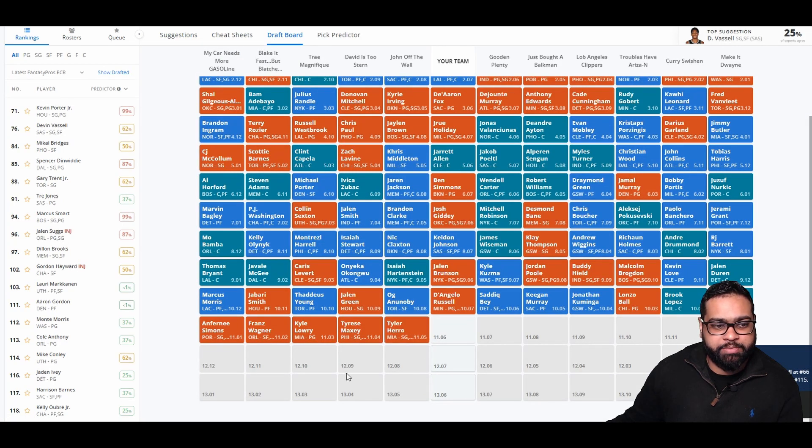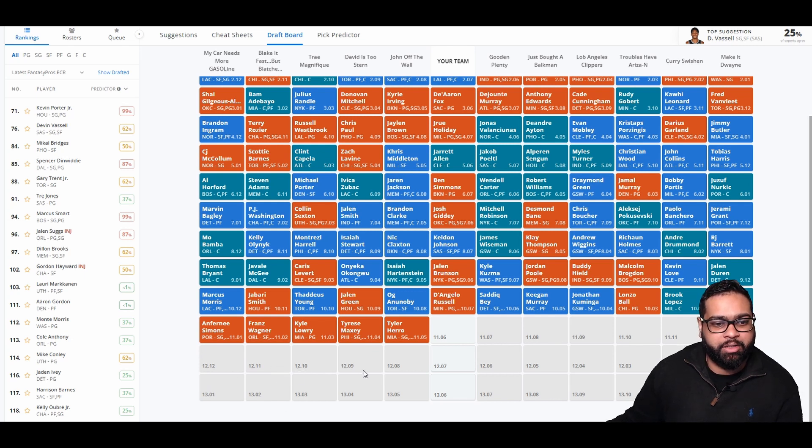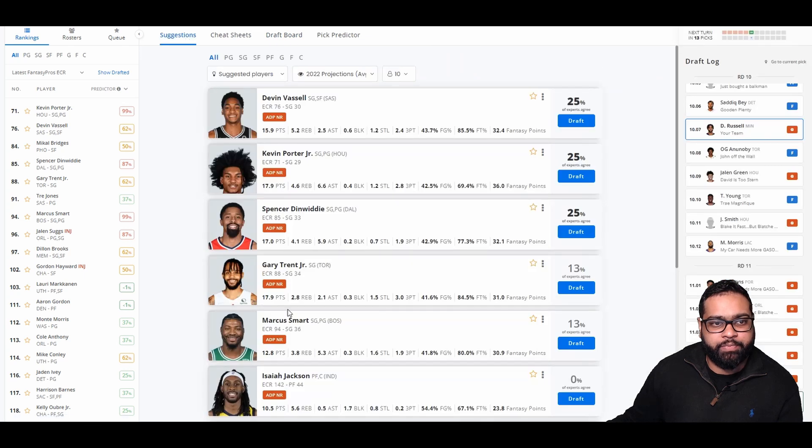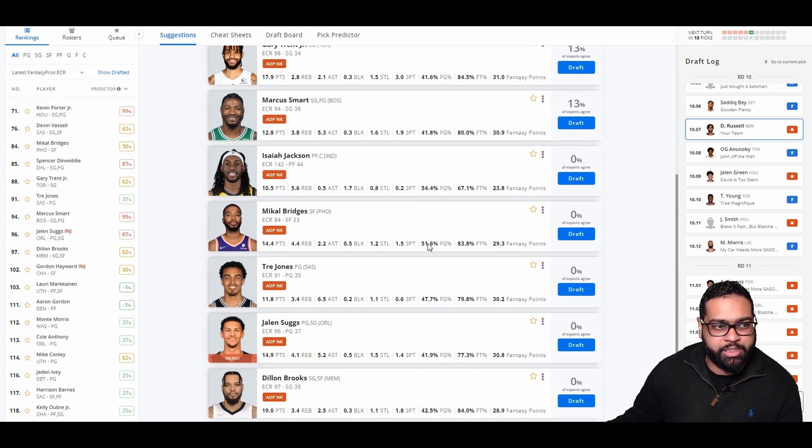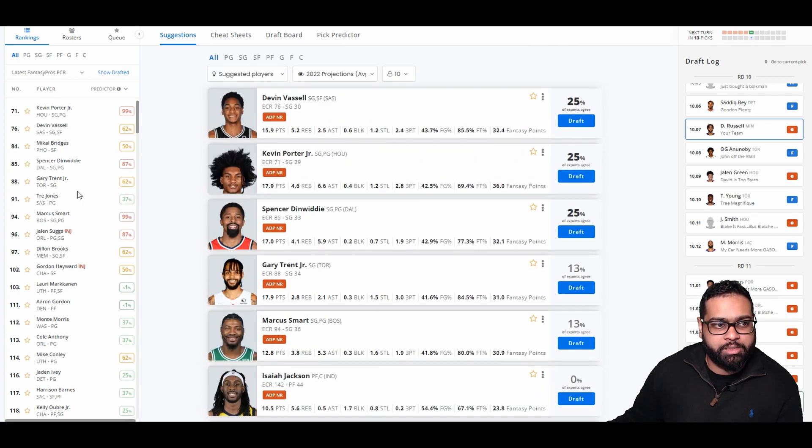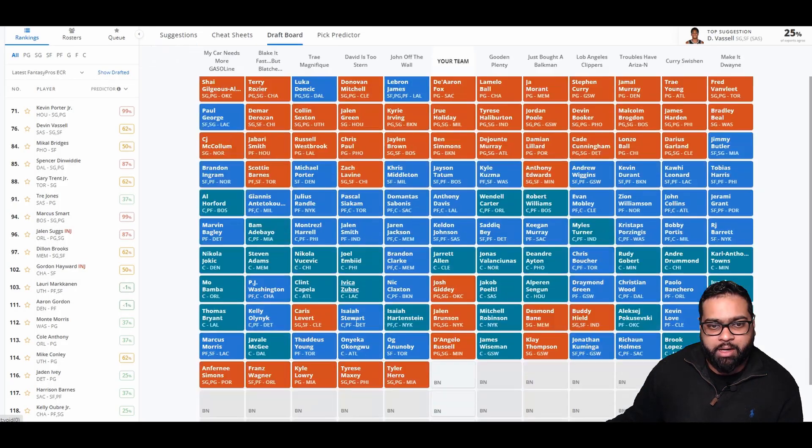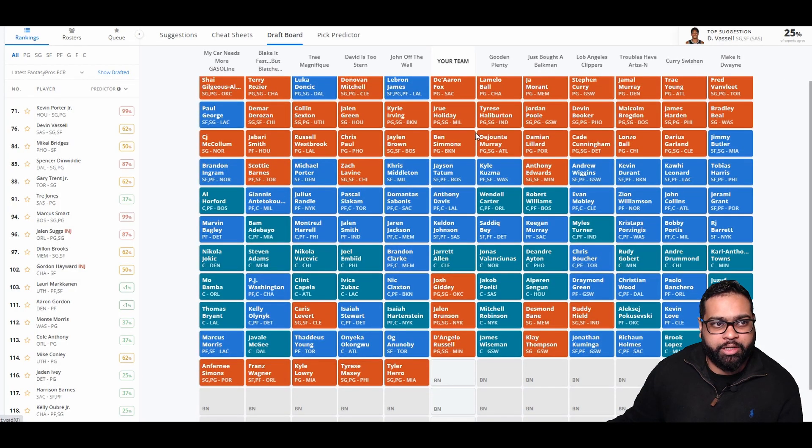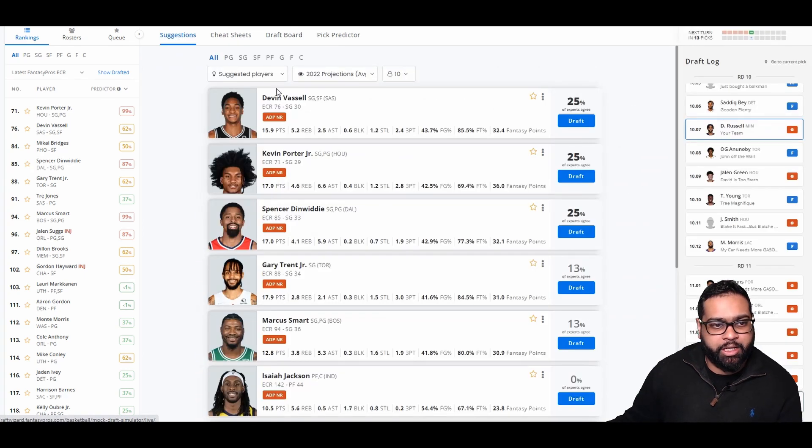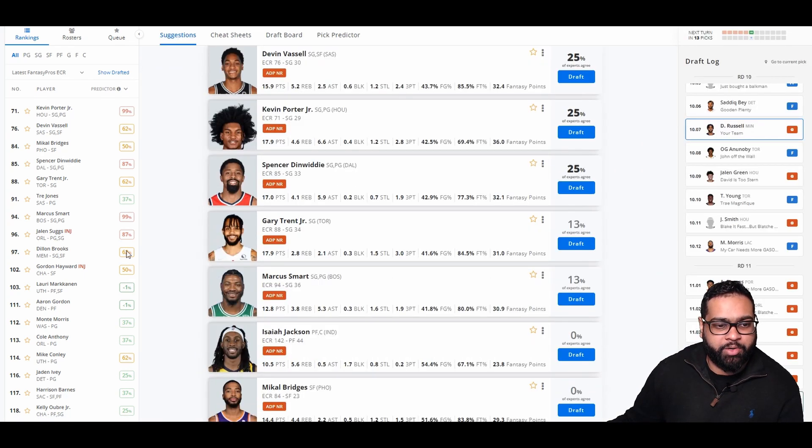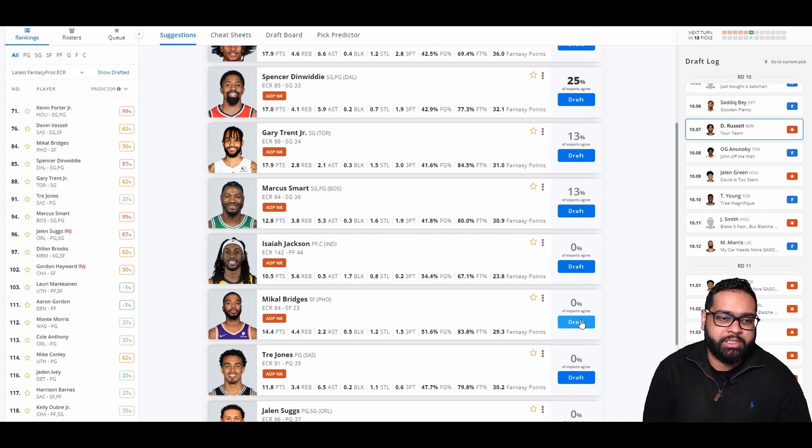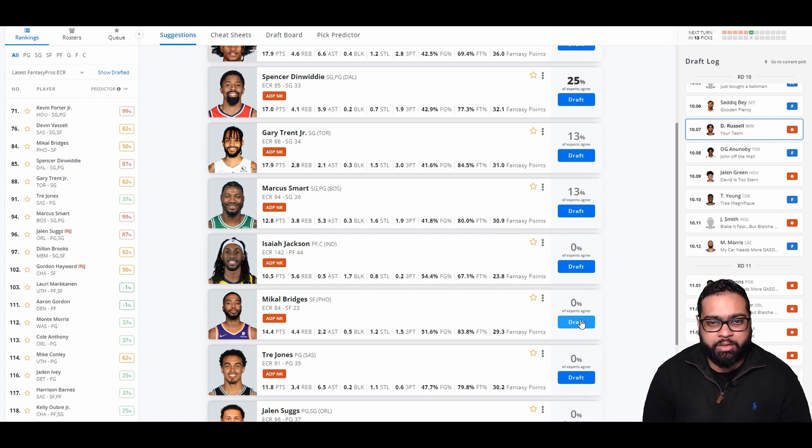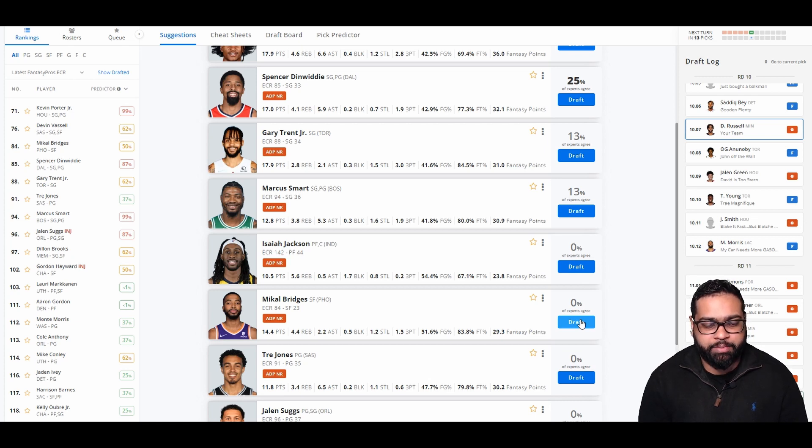There goes OG right after us, Jalen Green, Thaddeus Young, Jabari Smith, Marcus Morris, Darius Simons, Franz Wagner, Kyle Lowry, Tyrese Maxey, and Tyler Herro. We could grab Devin Vassell, Kevin Porter Jr., Marcus Smart, Gary Trent, Jalen Suggs, Dillon Brooks, Spencer Dinwiddie. I think I'm gonna go ahead and grab a forward here. I know we're gonna have to pass up on KPJ, Spencer Dinwiddie, Gary Trent, Marcus Smart, but Mikal Bridges, small forward. He really could be either power forward or small forward. And if they really give him that designation, I think Mikal Bridges could be a great pickup for us.